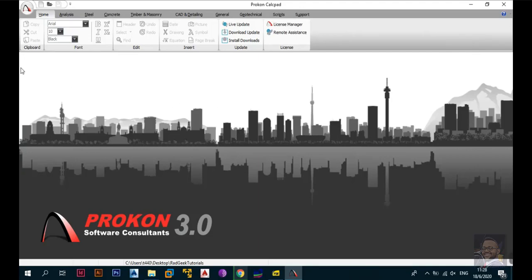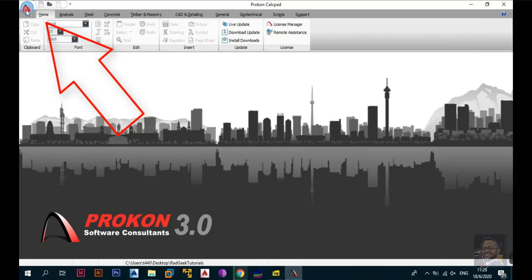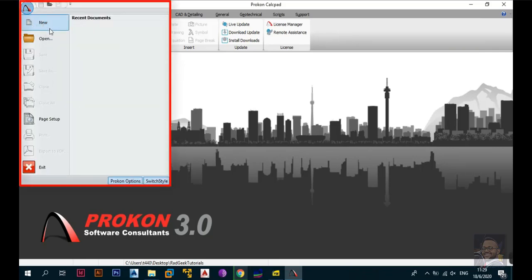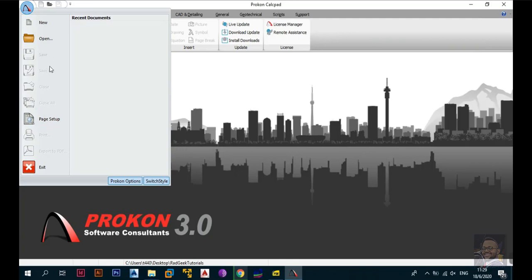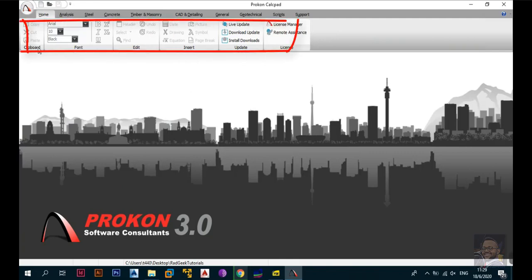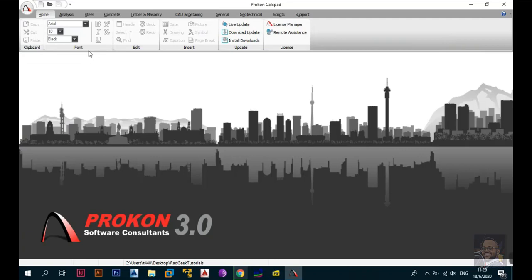Let's go through this screen. The first thing you need to understand is you'll have your ProCon button — this is the main button. If you click on it, you can open a new document, create a new document, save, close, and change the page setup. Some options are dimmed out because you don't have an active document yet. Then you have the Home tab where you can access your clipboard, change font size, and format the document. There's also the Edit tab where you can change headers, undo, redo, and modify your ProCon document.